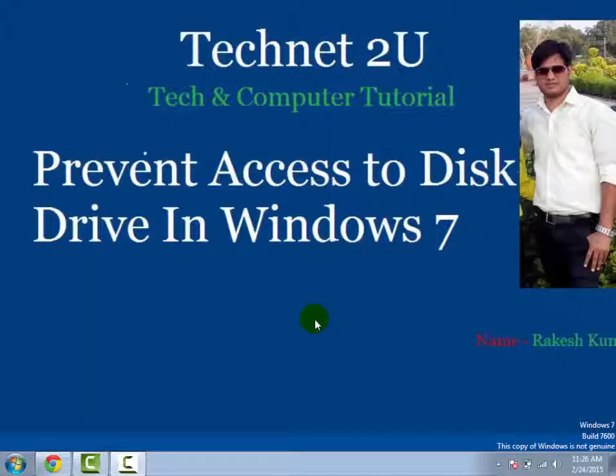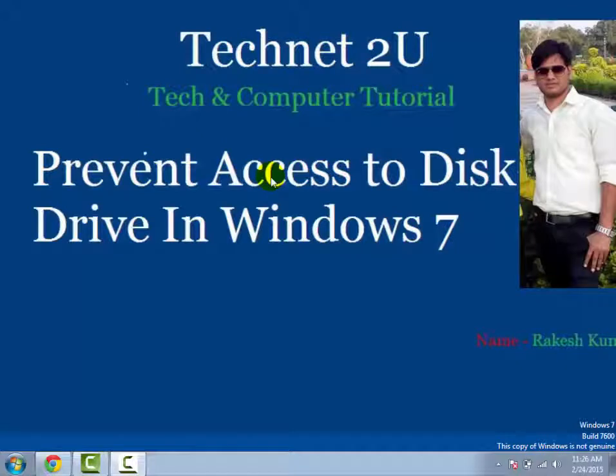Hello friends, welcome to Technet 2U, your technology and computer tutorial blog. Today I am going to tell you how to prevent access to disk drives in Windows 7. You can prevent your disk drive from unauthorized users in Windows 7 on your computer with the help of Group Policy Editor window.